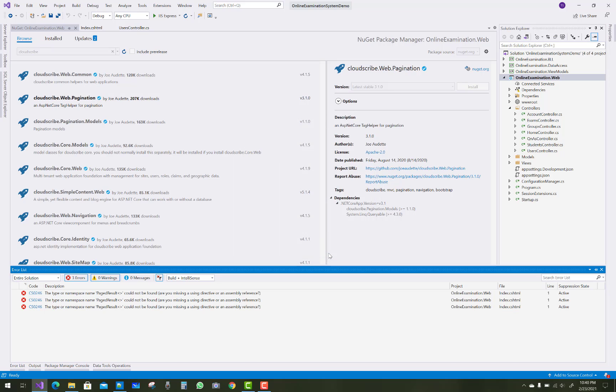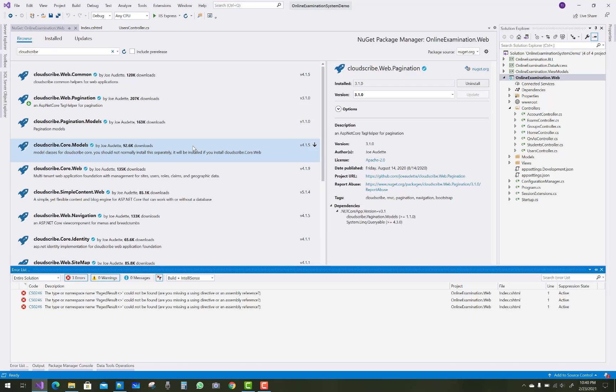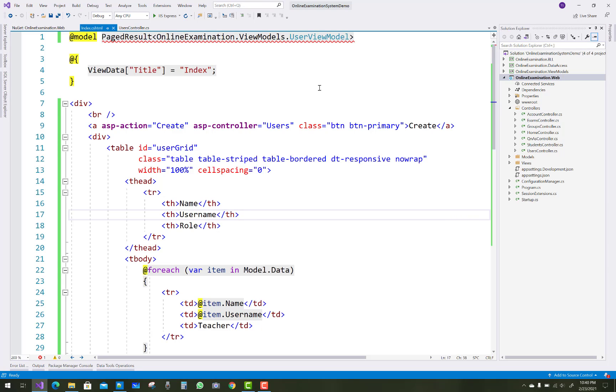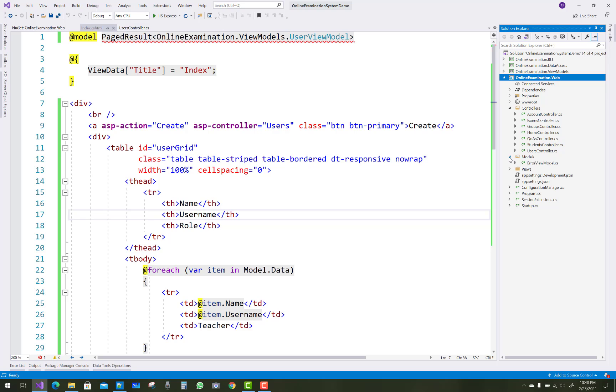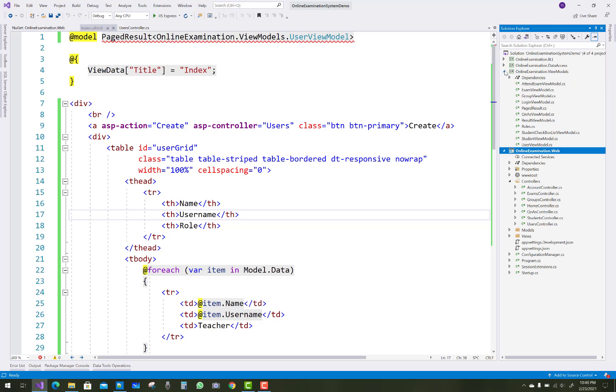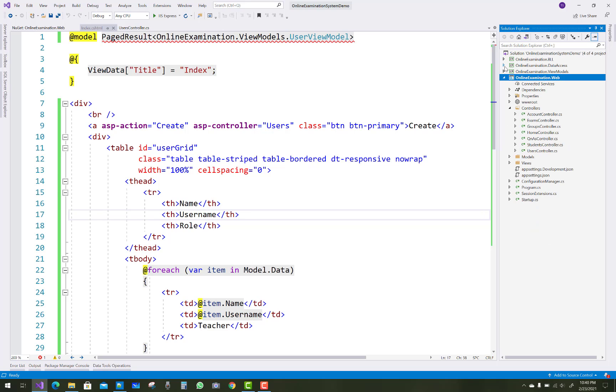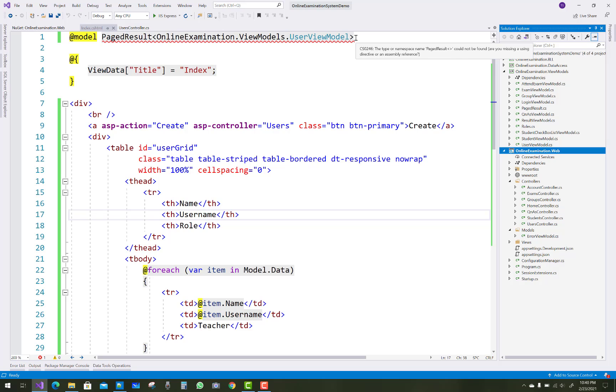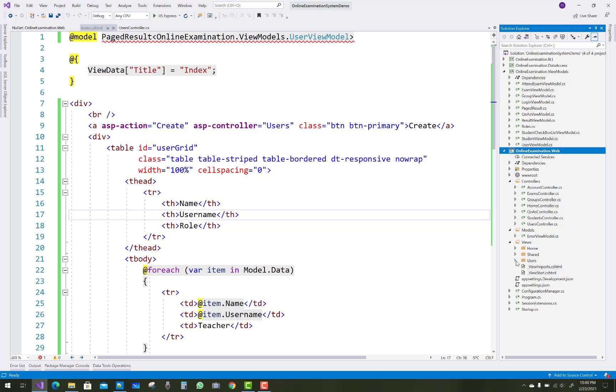Yes, and after installing the package you can see that PageResult could not be found or you're missing the directives. Just add, and you cannot find it in the view imports of your web project. I think page result is not there in the folders. Okay.